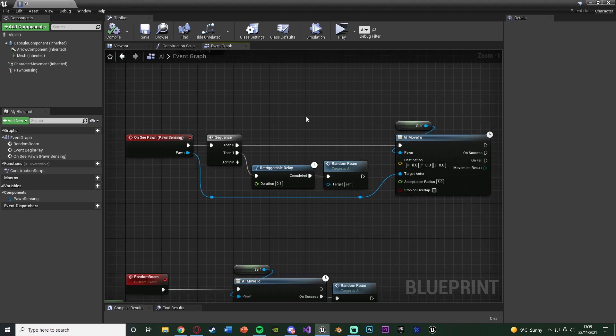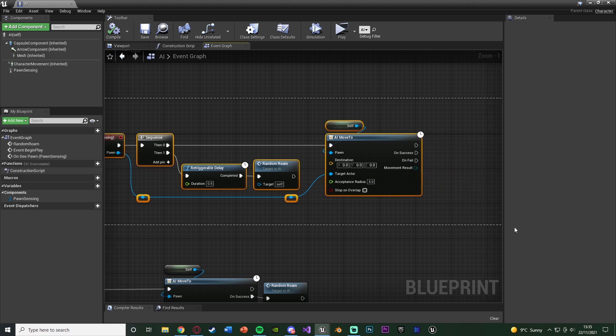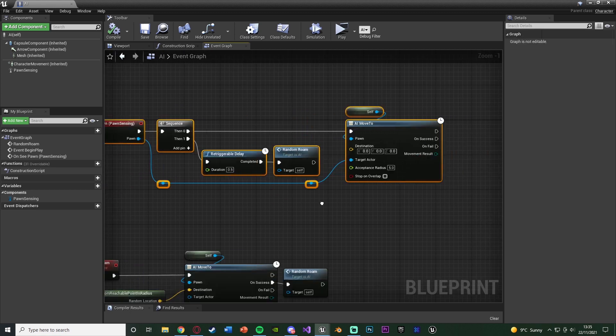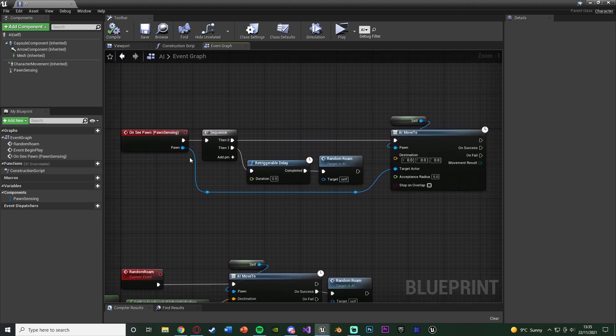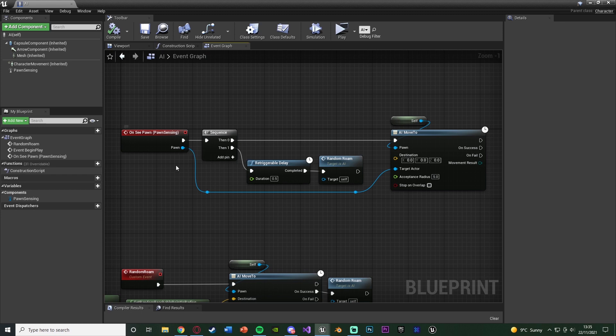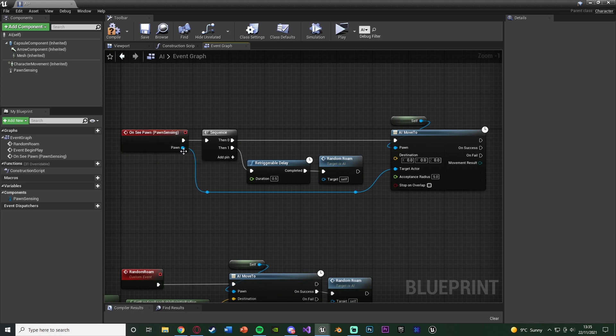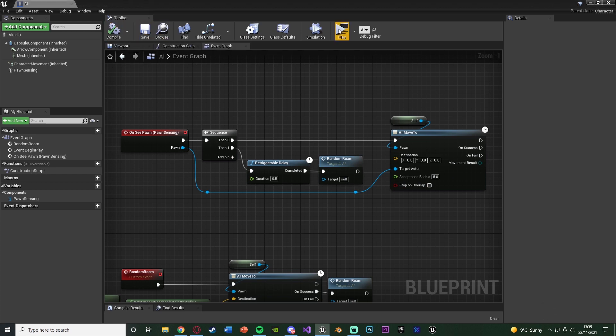So this is very similar to how we did it last time for just a single player. However this is now for any player in the level as we're just using this reference of the pawn which the AI sees. So again this is the player the AI has seen so it's the one we want to chase. So we'll compile, save and this should now be the code done for us.